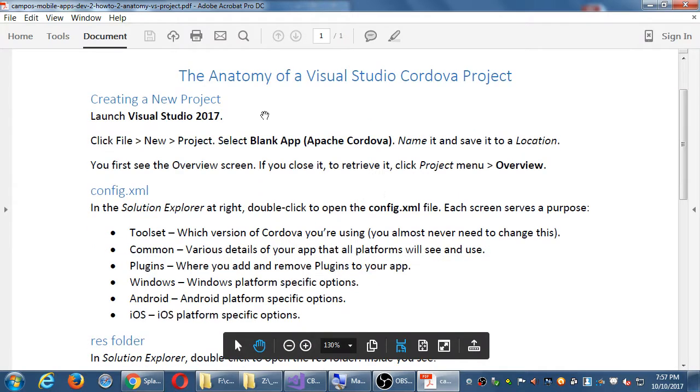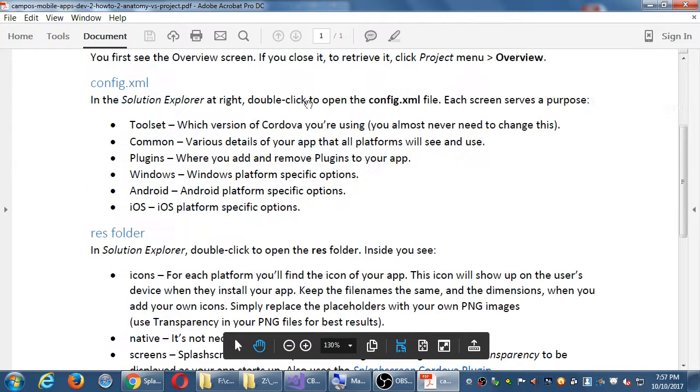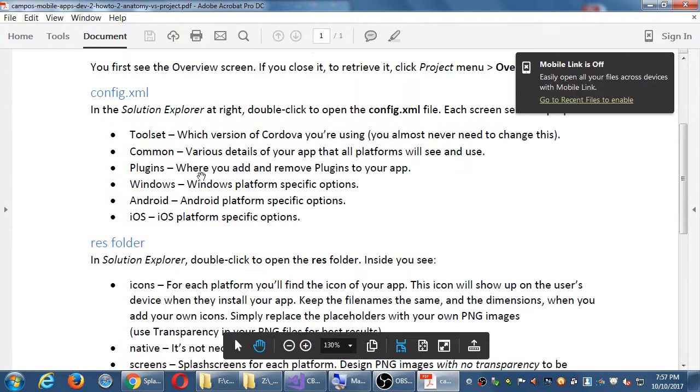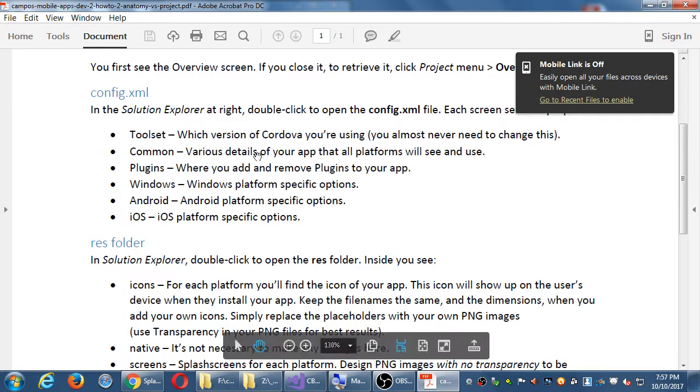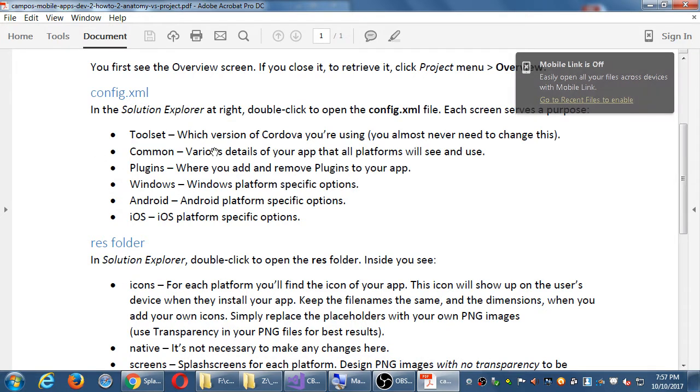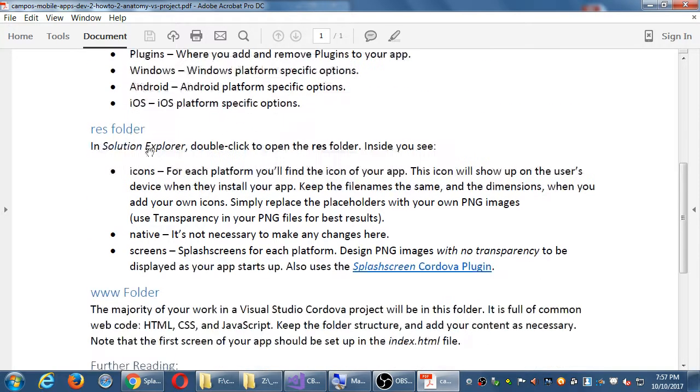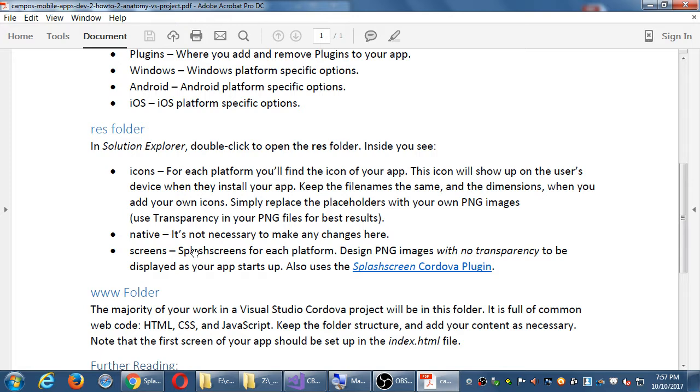This is what we were looking at, the config file, what these different screens are. Again, you really only need to set this up one time, the first time you create your app or when you're about to publish. Reminder about what's in the res folder, your icons and your splash screens.